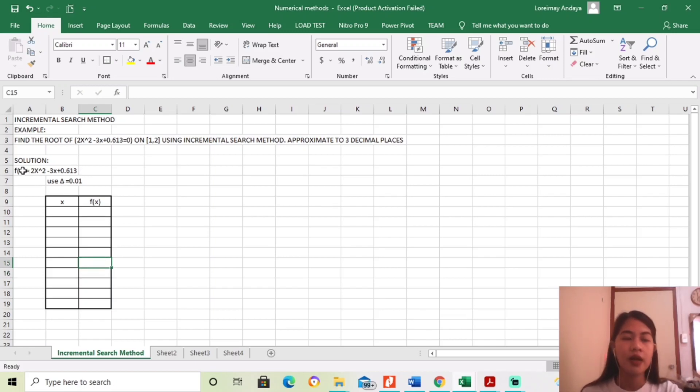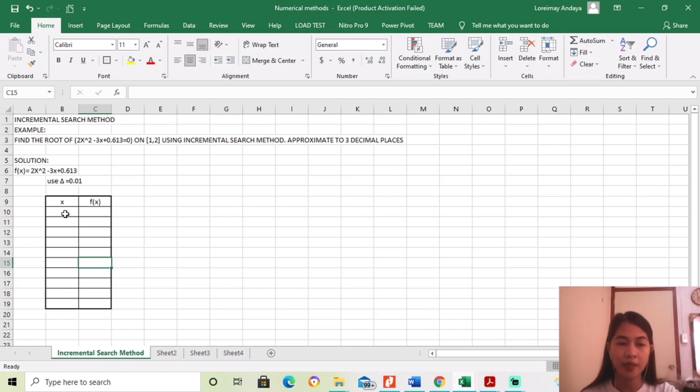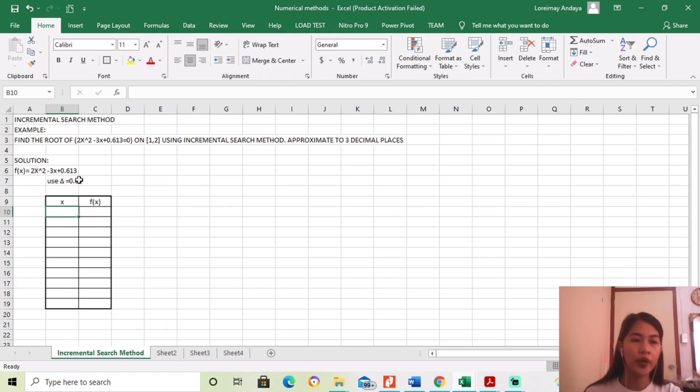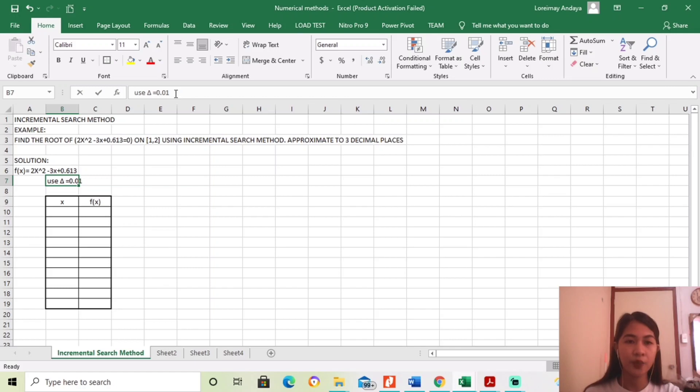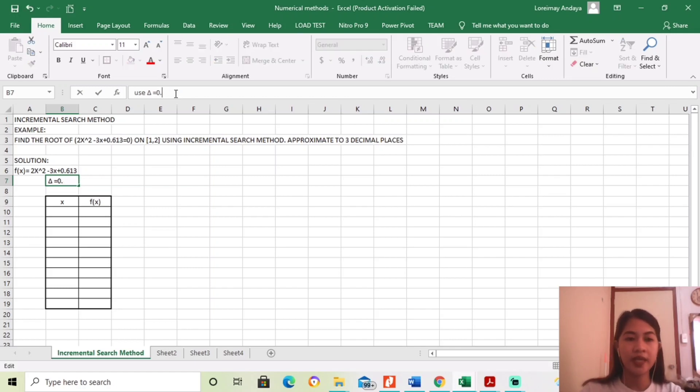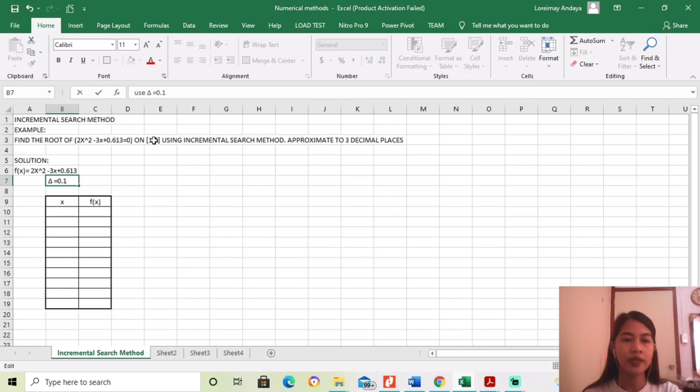Okay, so first, let us solve this equation para mas maintindihan ninyo. Okay, since the interval is 0.1, so gawin lang natin 0.1, since mag-start pa lang tayo. So dito ang given daw is between 1 and 2.